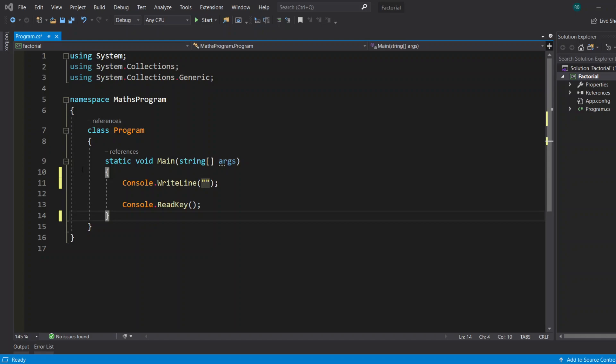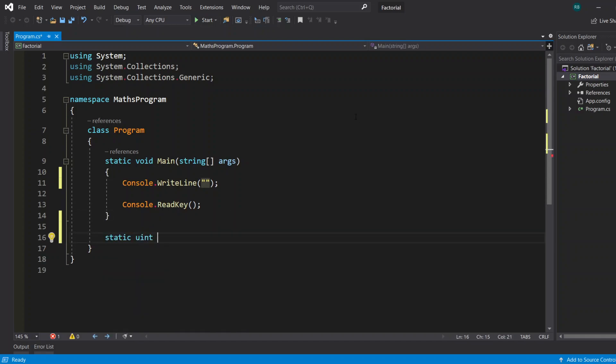So let's get started with the C# program. First of all, I'll create a static method which will return a uint. If you don't know what a uint is, it's the same as integer but it can basically hold a greater amount of digits. It's really handy when dealing with large numbers such as factorials.